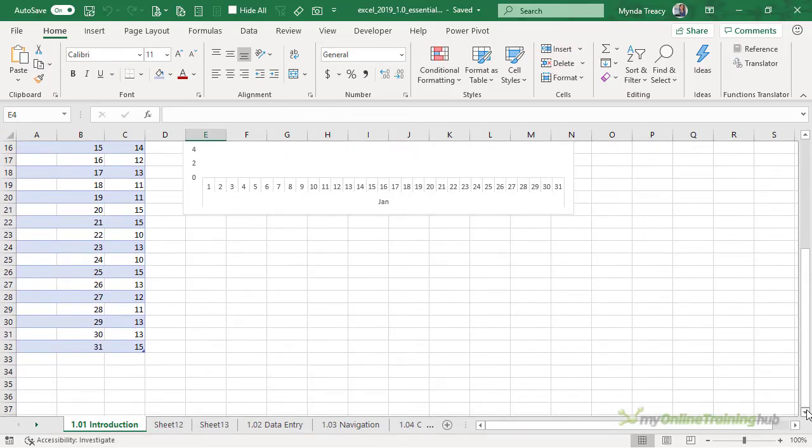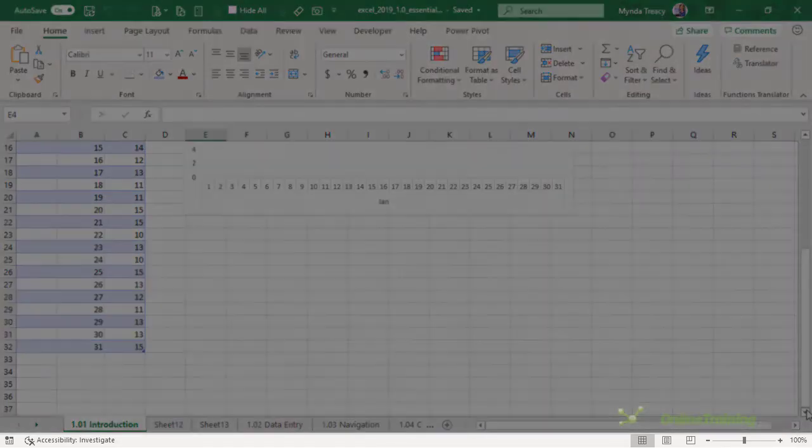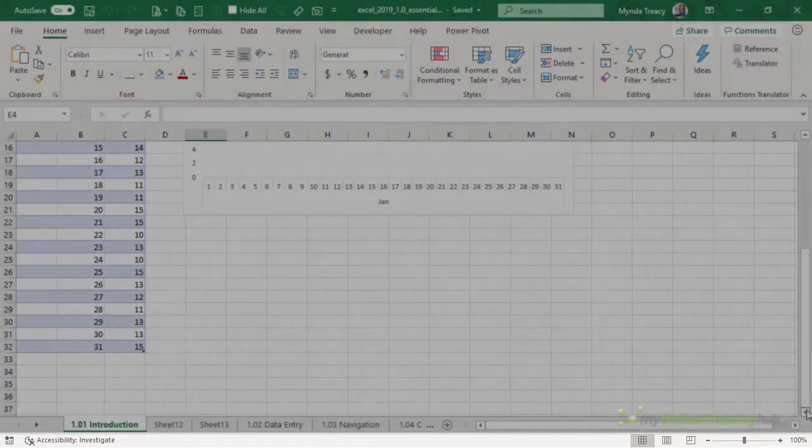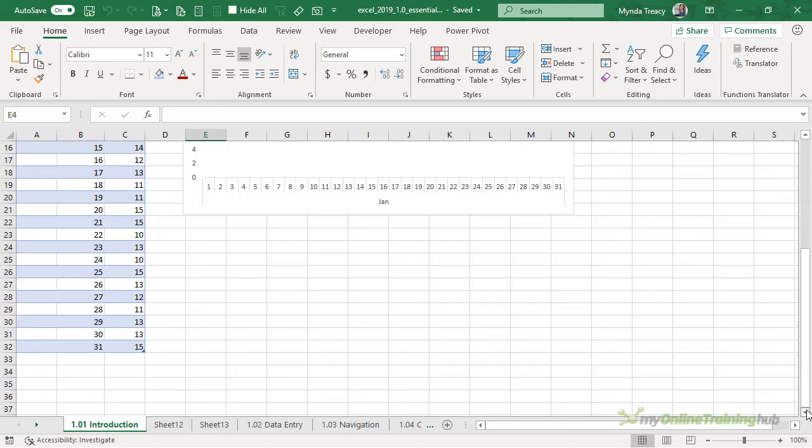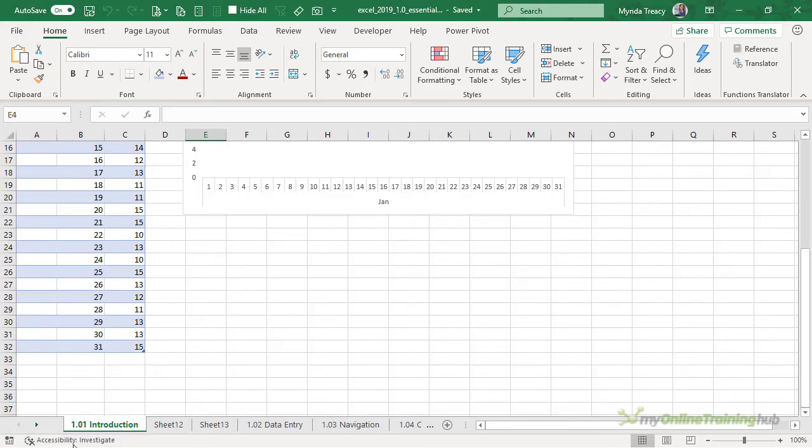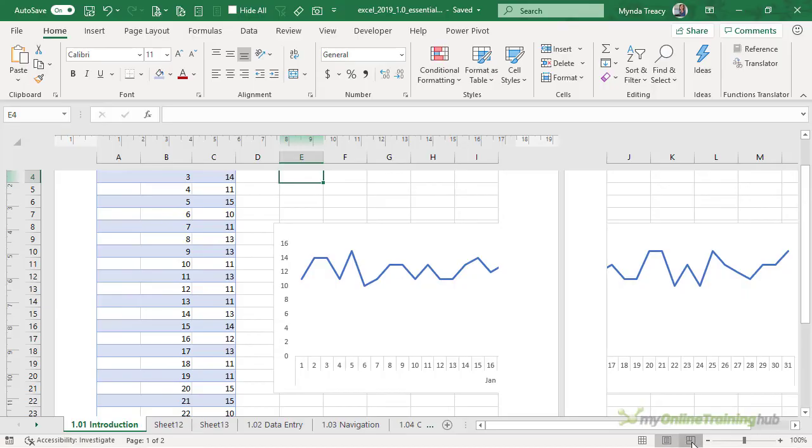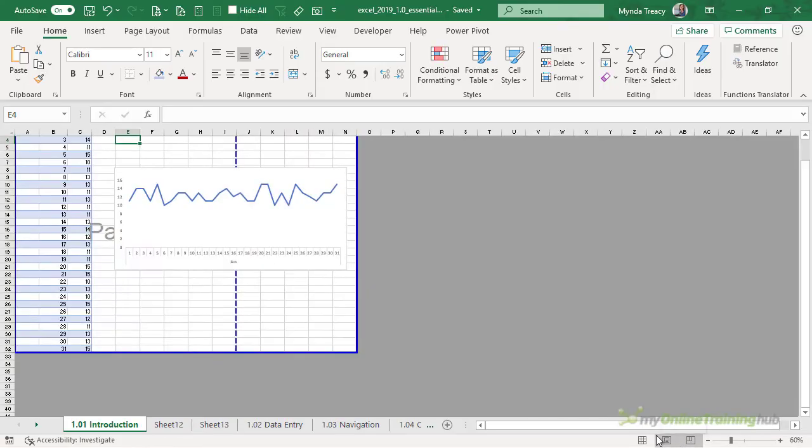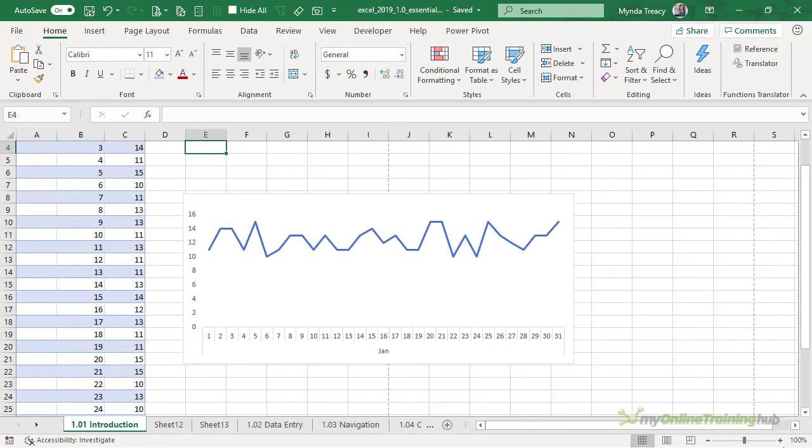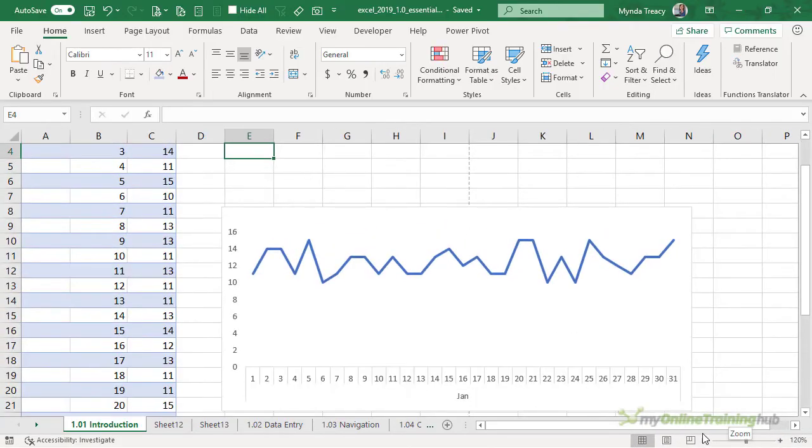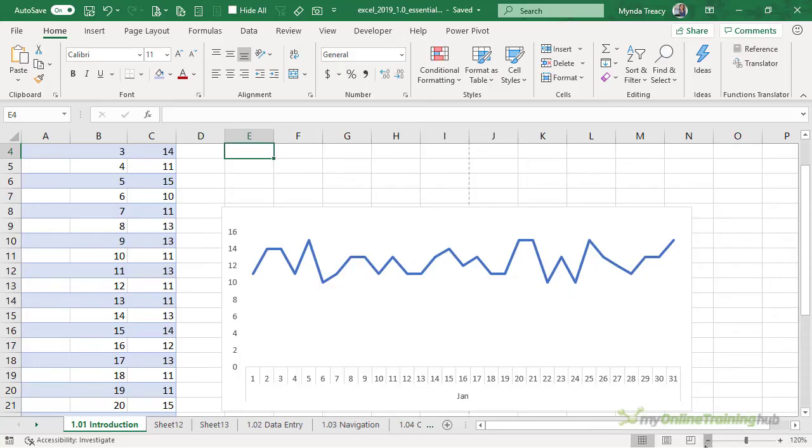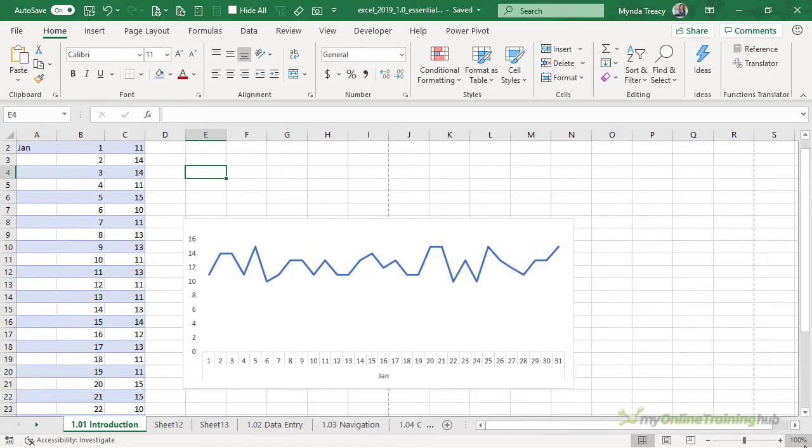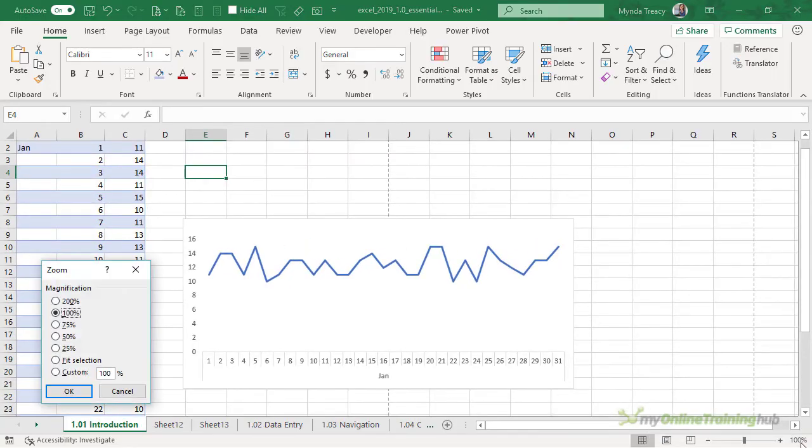At the bottom of the window is the status bar. Here we've got the macro record button and we can click on this accessibility to investigate whether the workbook complies with accessibility best practices. Over on the right we can toggle through the different worksheet views and alter the zoom level.